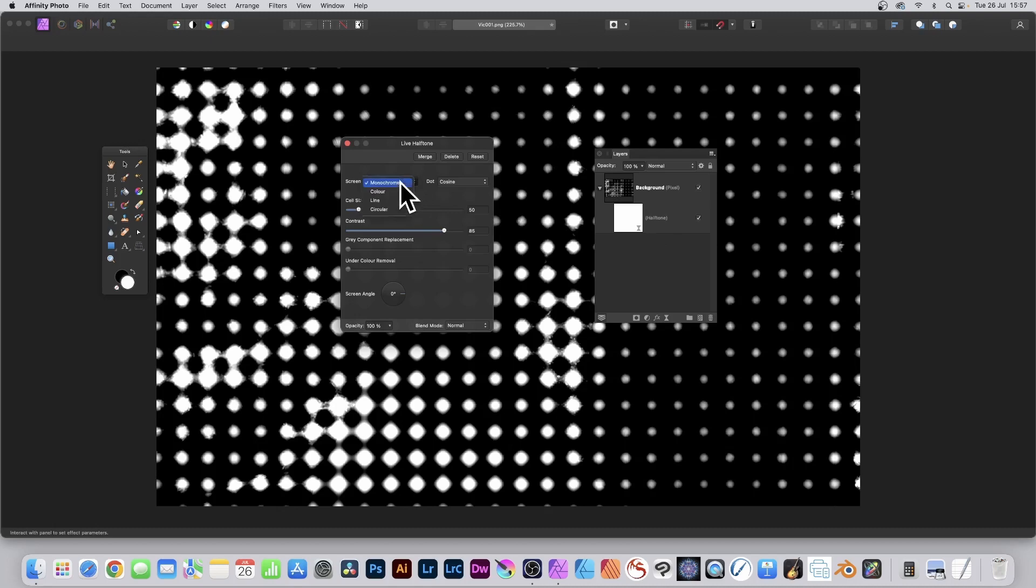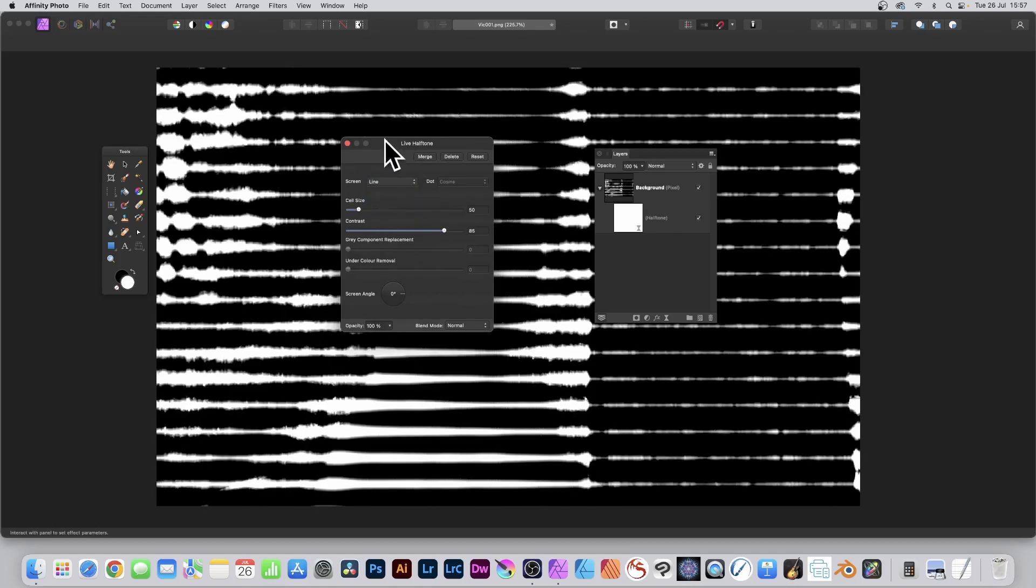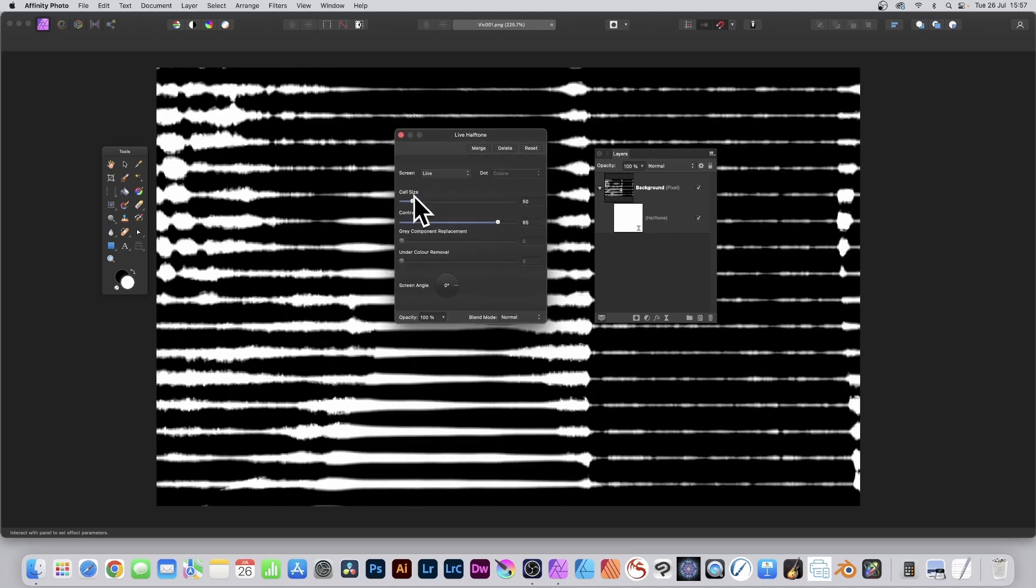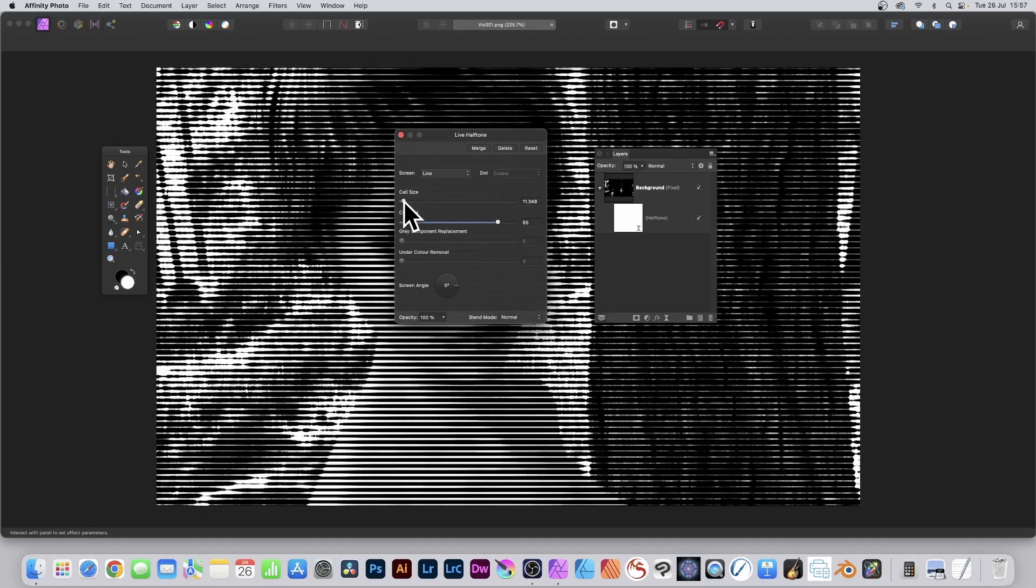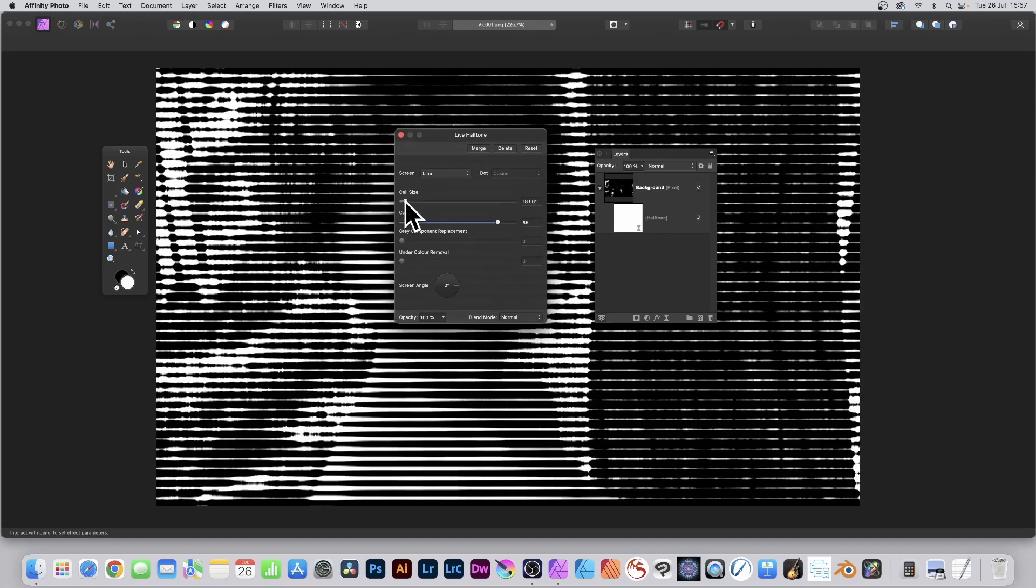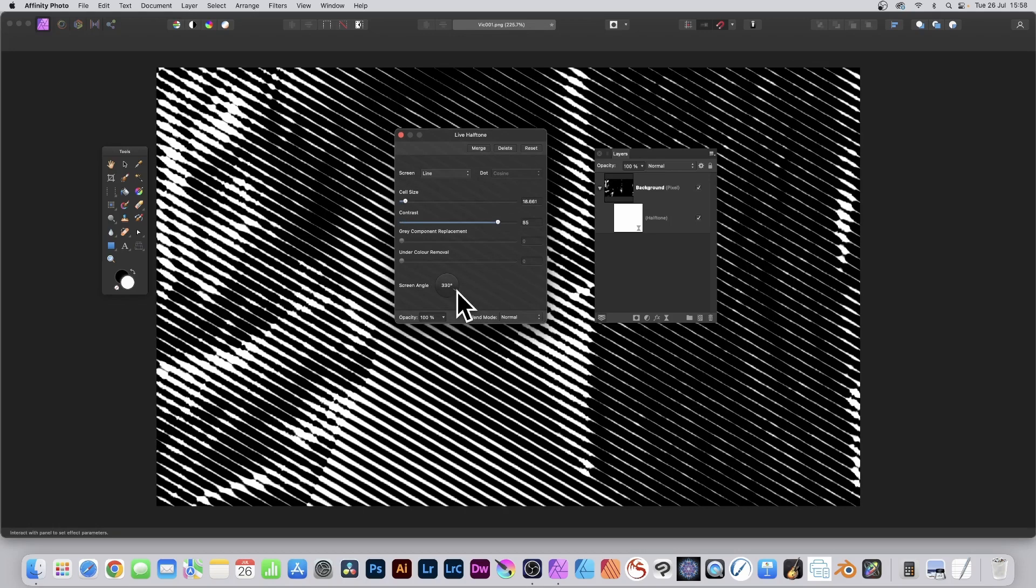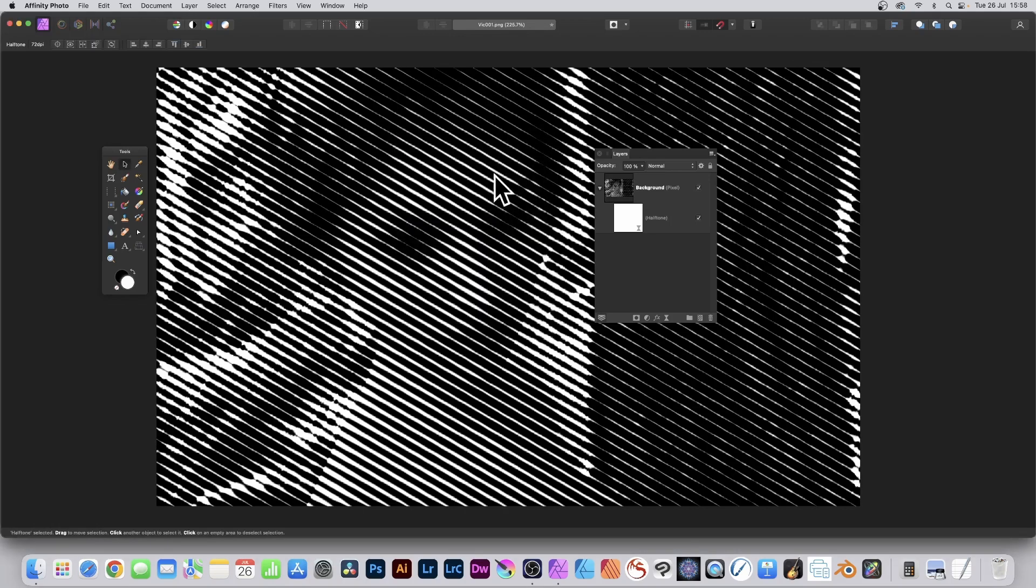Go here to Screen and Line. I'm going to decrease the cell size a bit, make it a bit thinner, about 18-19. And also I'm going to change the screen angle, make it 330, and close that.